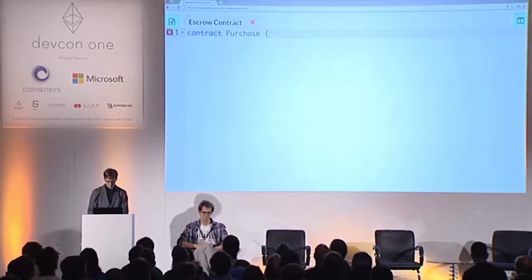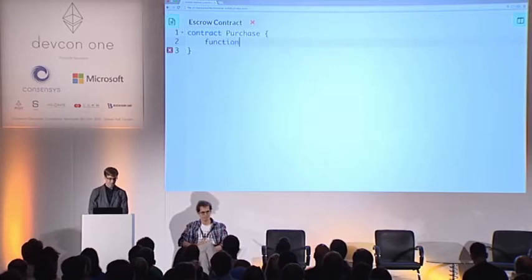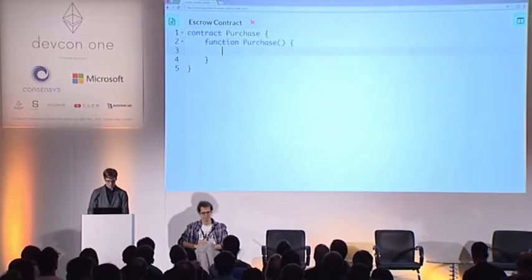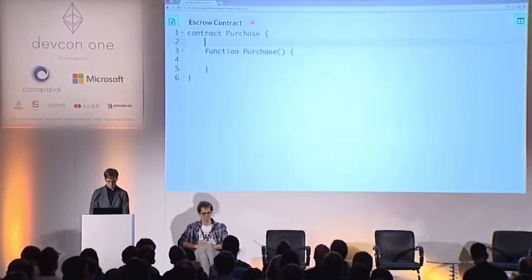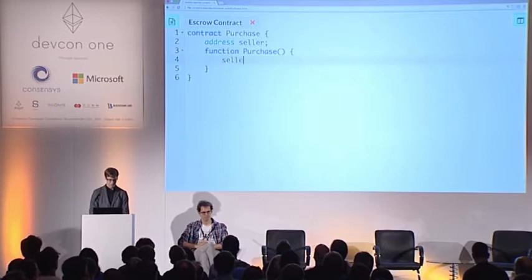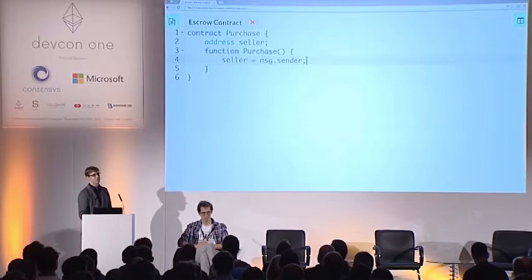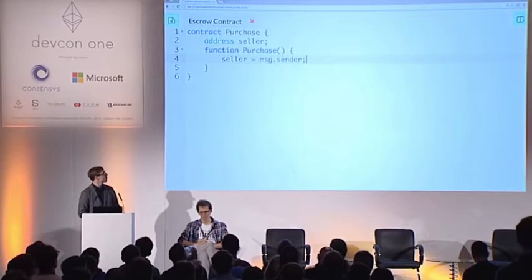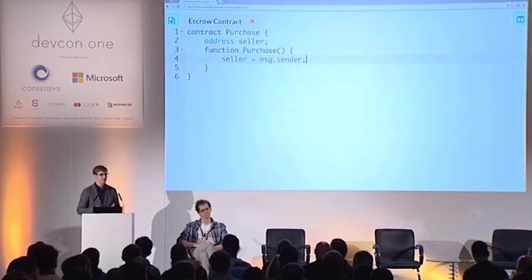Let's start with a function that has the same name as the contract, which will be the constructor — called when the contract is created. What it does is register the person that created the contract as the seller. MSG.sender is a variable that contains the address that called the function. We will determine the price of the item automatically as half of the deposit.